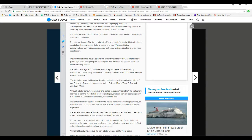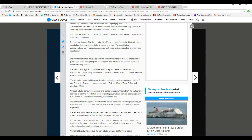The constitution also protects how various species must be treated and specifies that animals need socialization. That means cats must have daily visual contact with other felines, and hamsters and guinea pigs must be kept in pairs. And anybody who flushes a pet goldfish down the toilet is breaking the law.